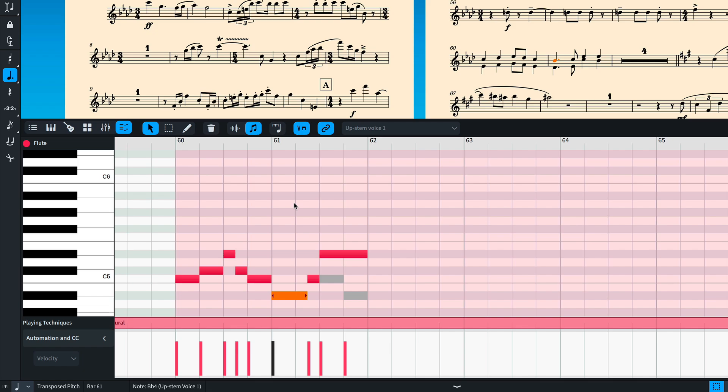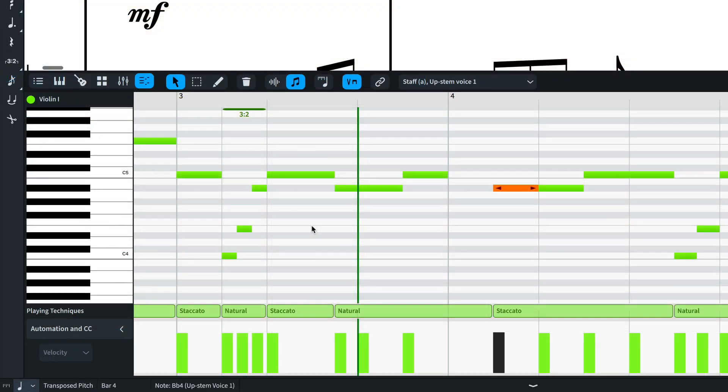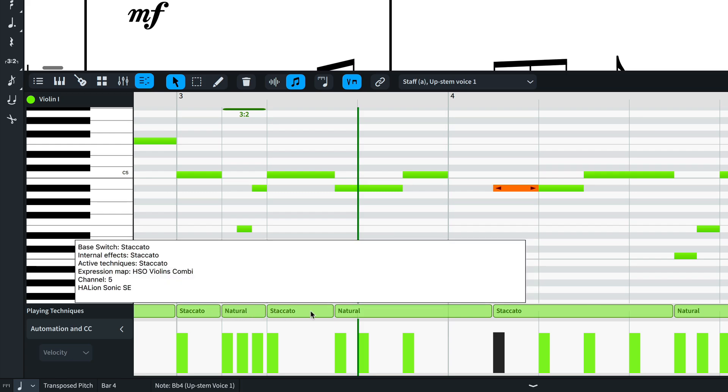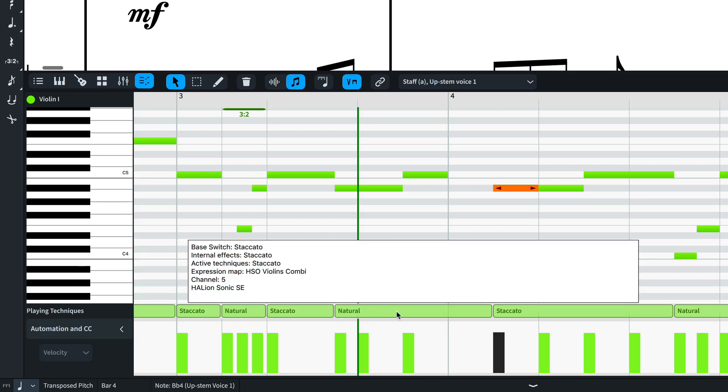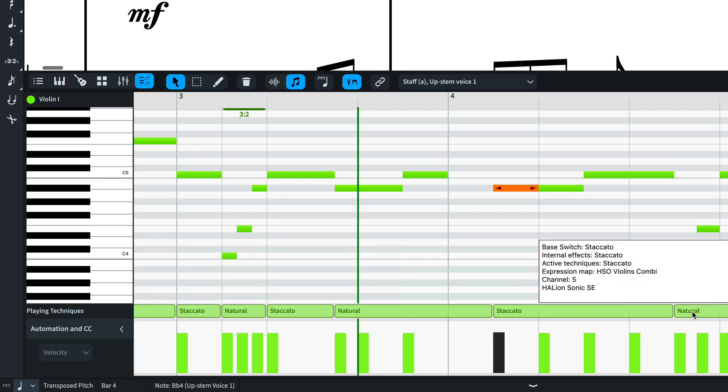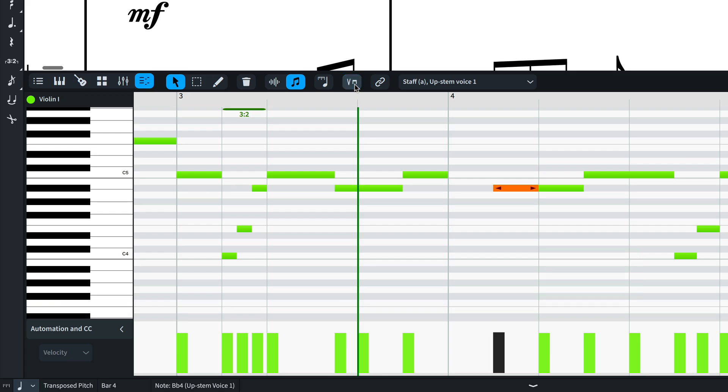Below the piano roll is the playing techniques lane, which shows the active technique that Dorico will be using to influence sound library playback. Hovering over the lane will display the expression map and routing information for that region. You can choose to hide the playing techniques lane.